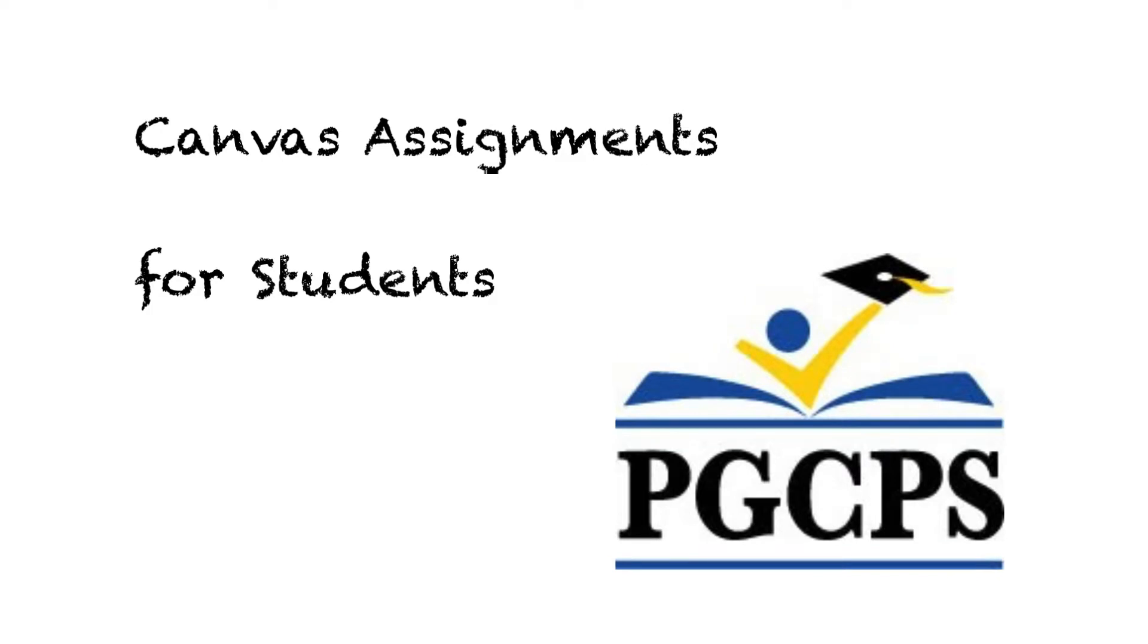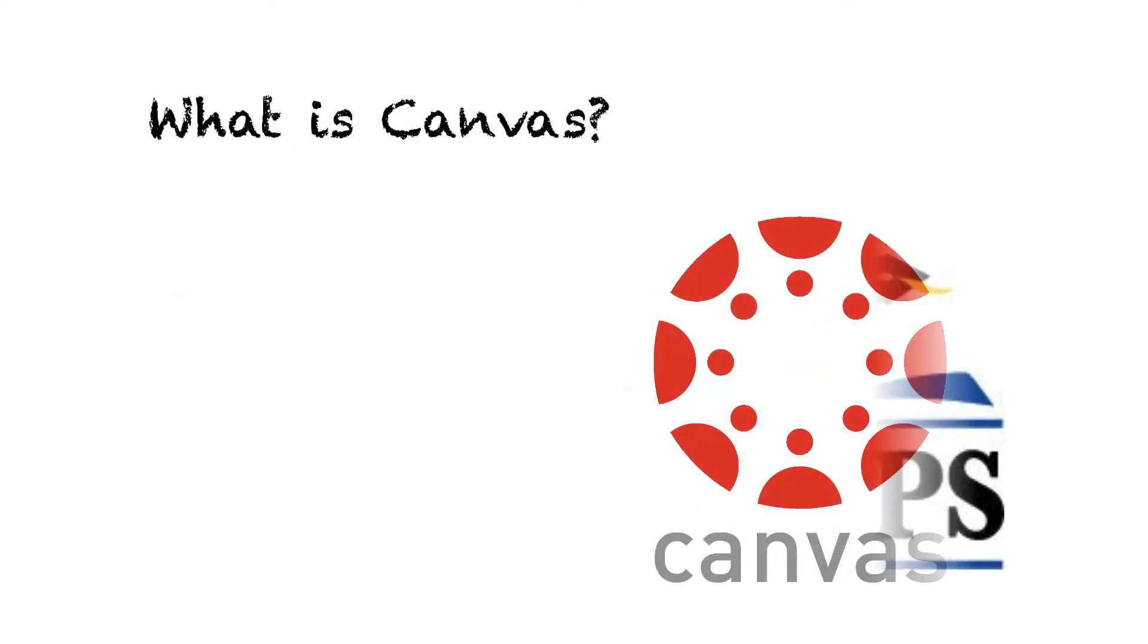Hello and welcome to another video from the Technology Training Team, a department of Prince Georges County Public Schools IT Division. Today we're talking about Assignments in Canvas.